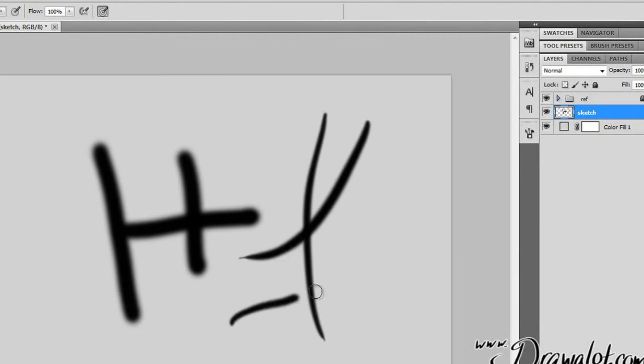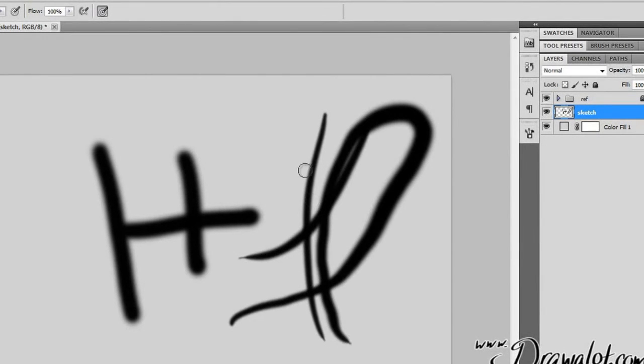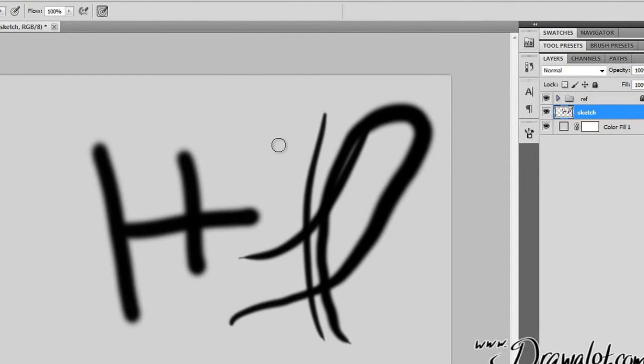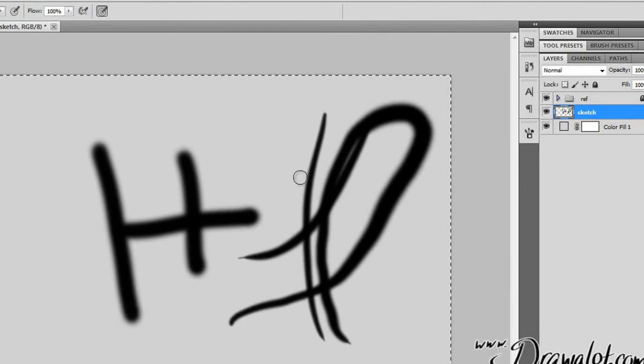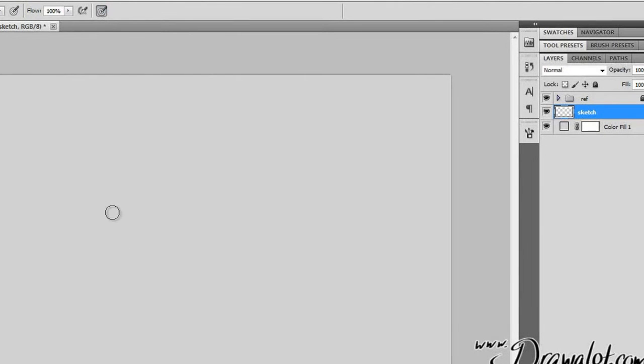So it starts small and then gets really big and small again, depending on my Wacom tablet. So today's lesson is really about how to use the Wacom tablet in Photoshop. So I've got my sketch layer on.